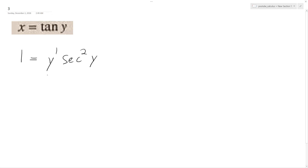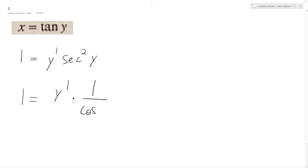We can rewrite this as 1 is equal to y prime times secant squared y, and secant squared is the same thing as 1 over cosine squared y.